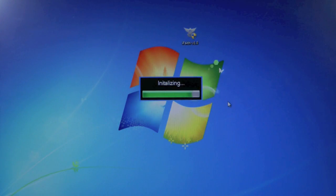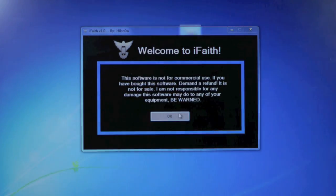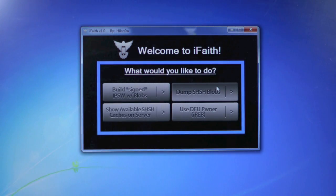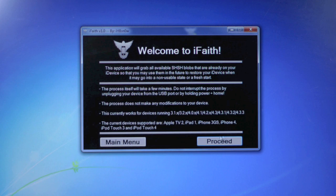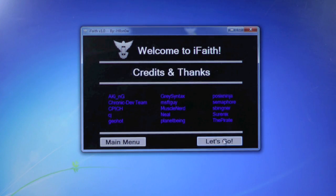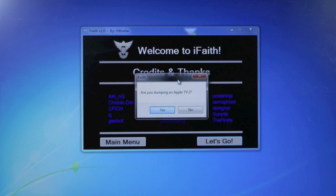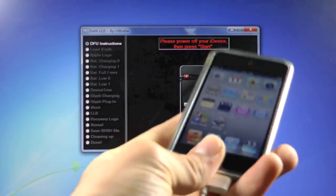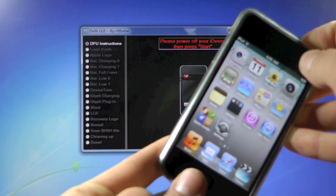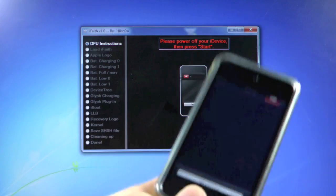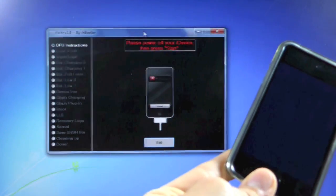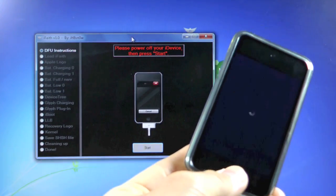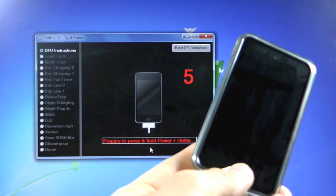It'll initialize and we can click OK, then we click 'Dump SHSH Blobs' and it'll tell us which devices and firmwares are supported. Click Proceed. If you're saving the SHSH file of an Apple TV you'll click yes — obviously I'm not, so no. Now we're going to power off our device and wait five seconds, then click Start.